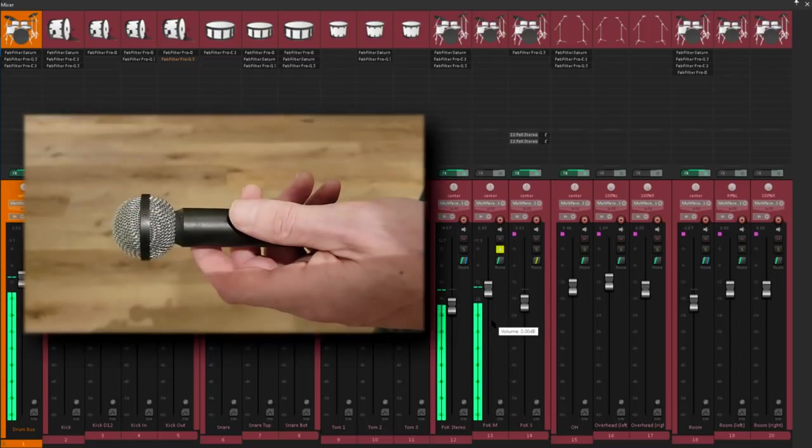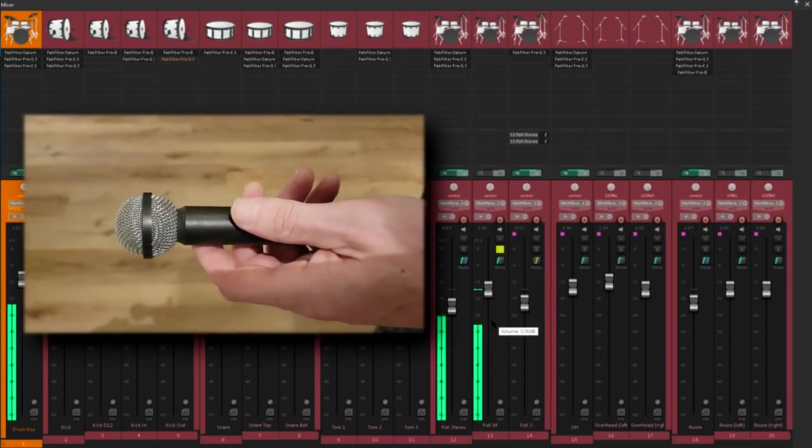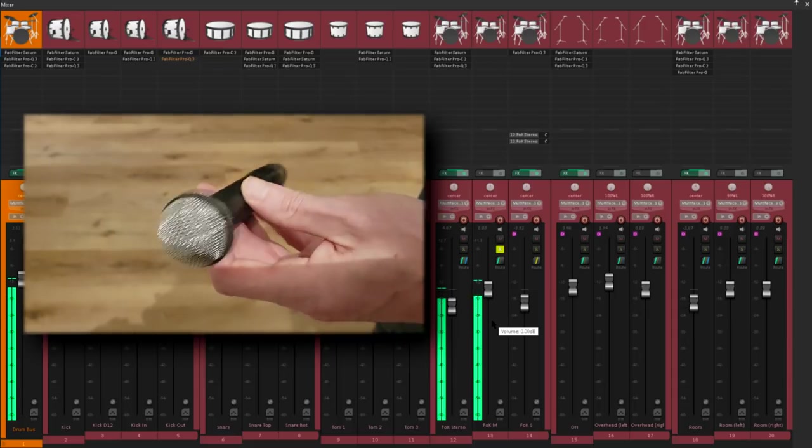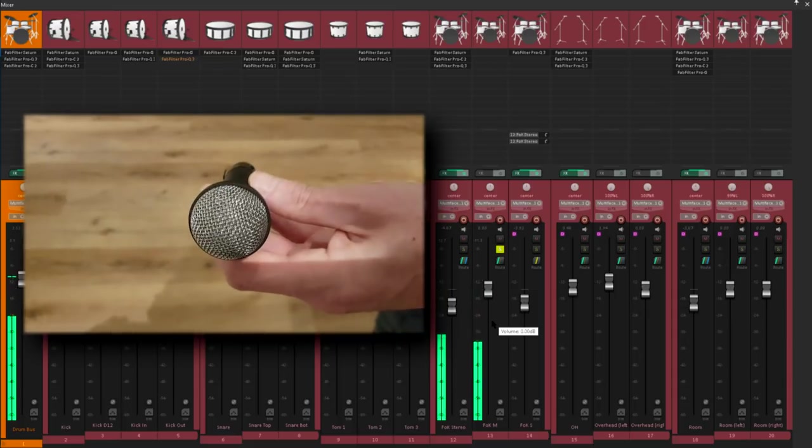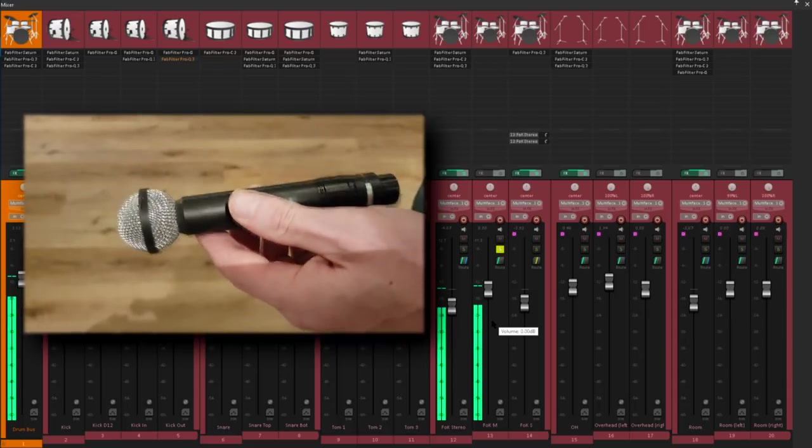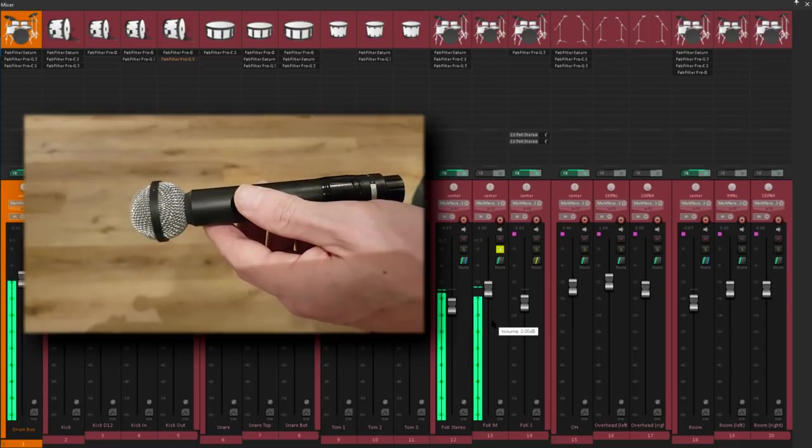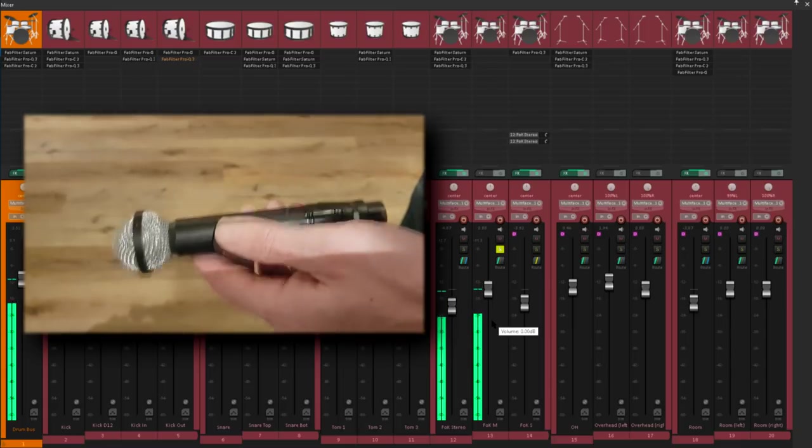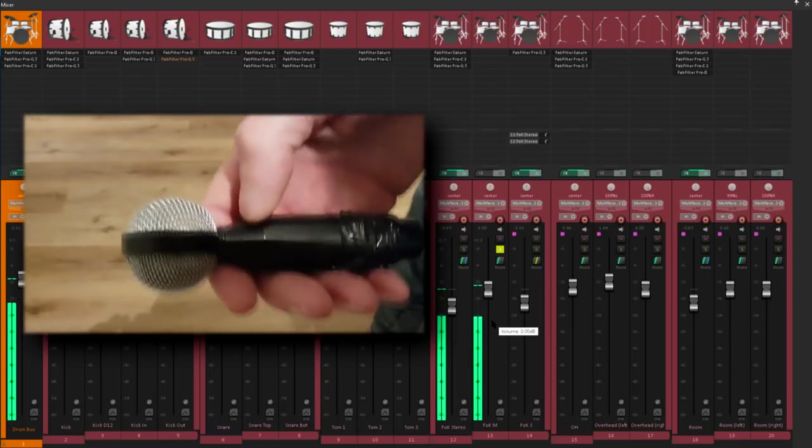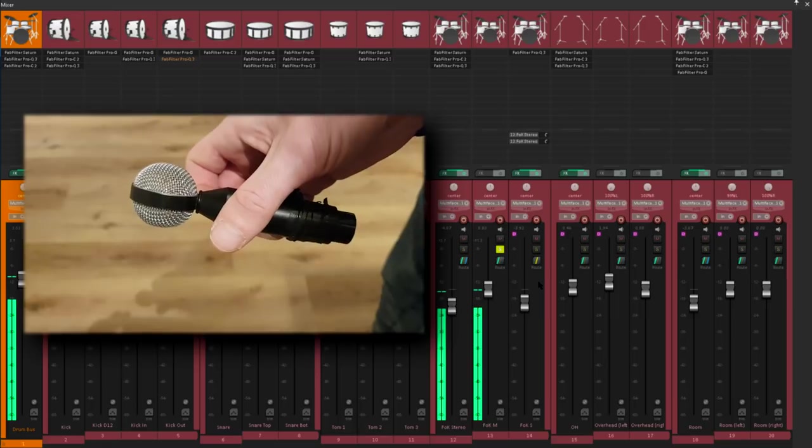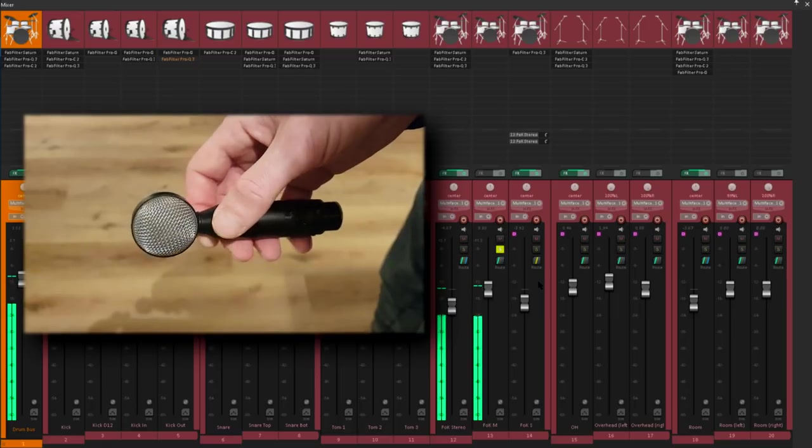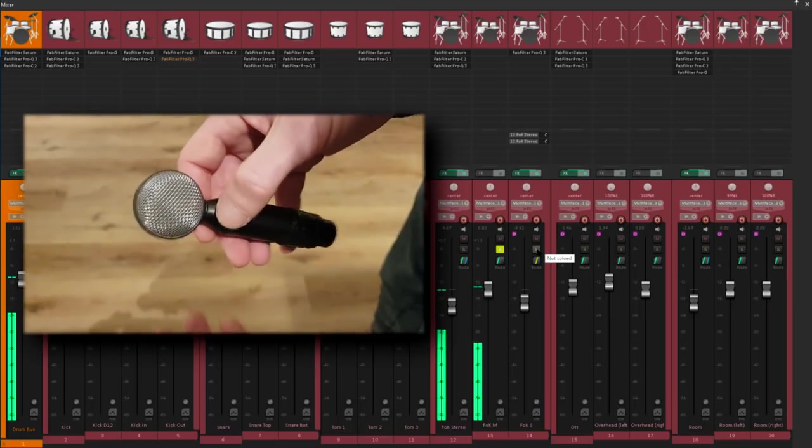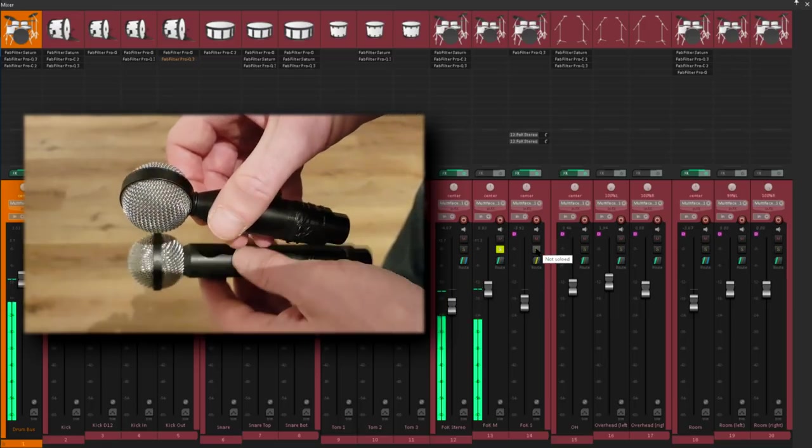Now my main front of kit mic is a Bayer M160 ribbon mic, which is unusual for ribbon mics in that it has a hypercardioid pattern. But the M130 is a true figure 8 mic, like most ribbons, and is designed to be paired with the 160 for mid-side stereo.